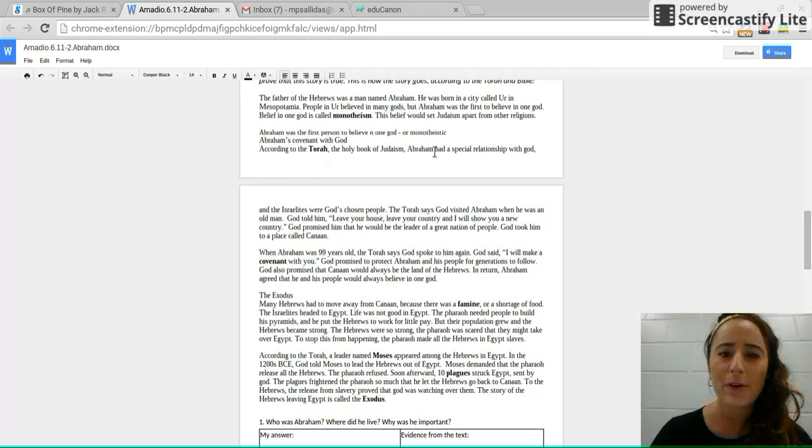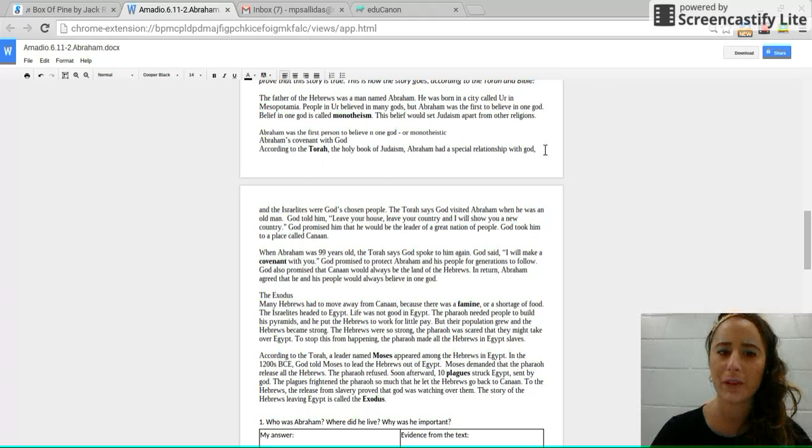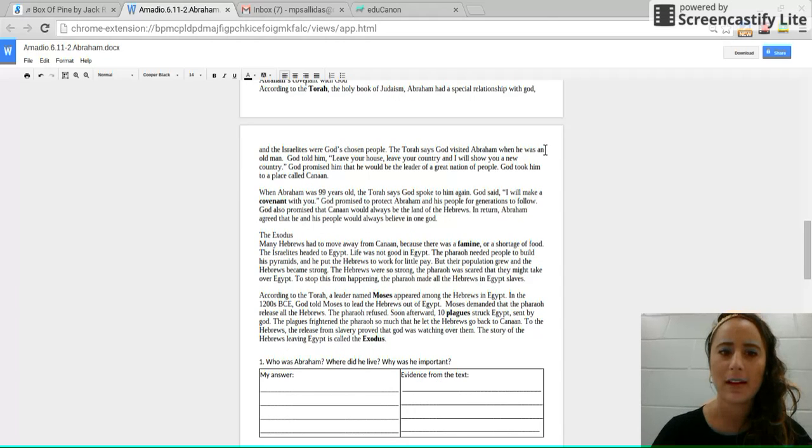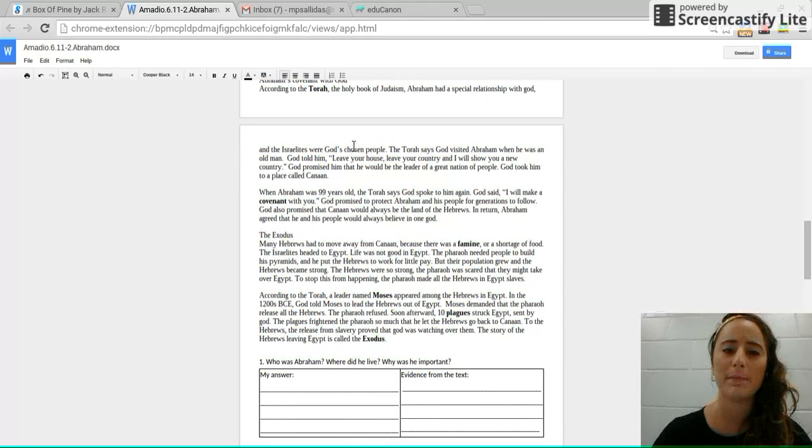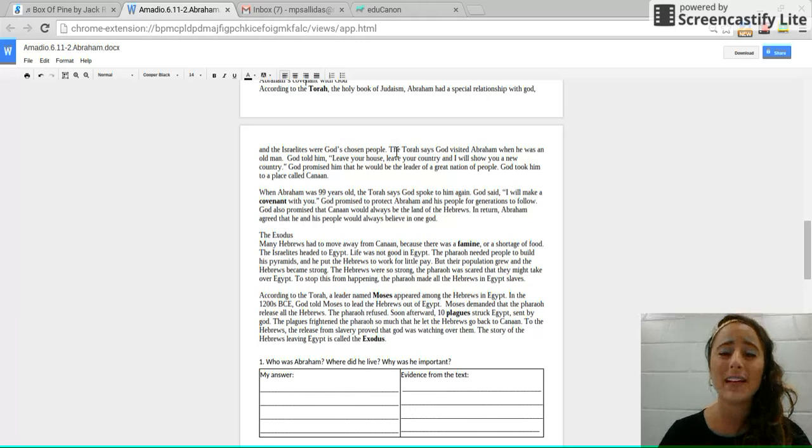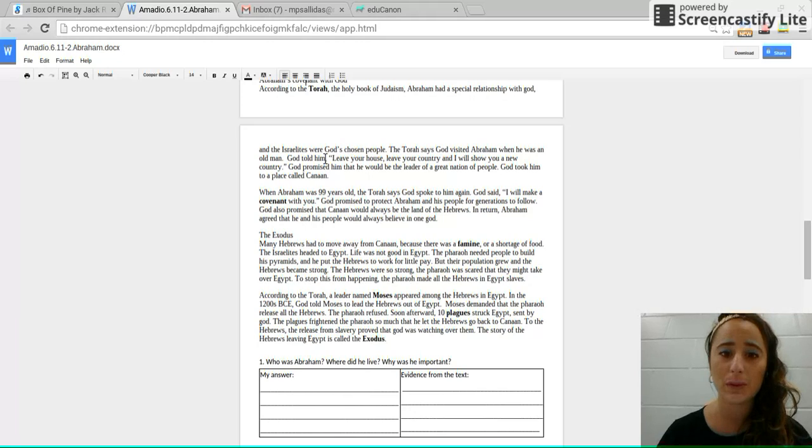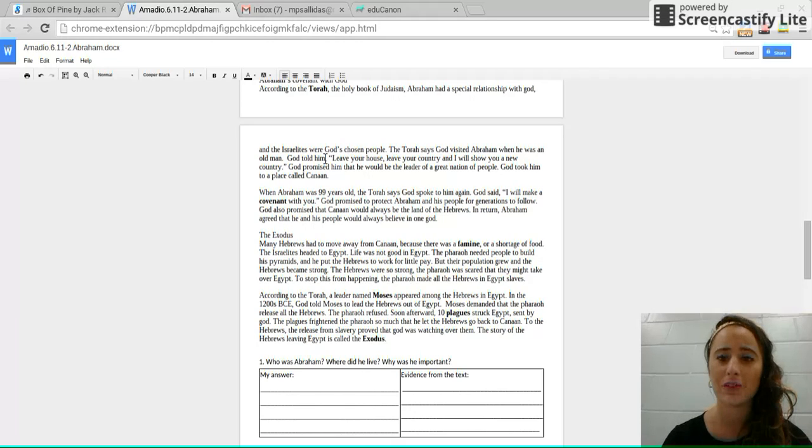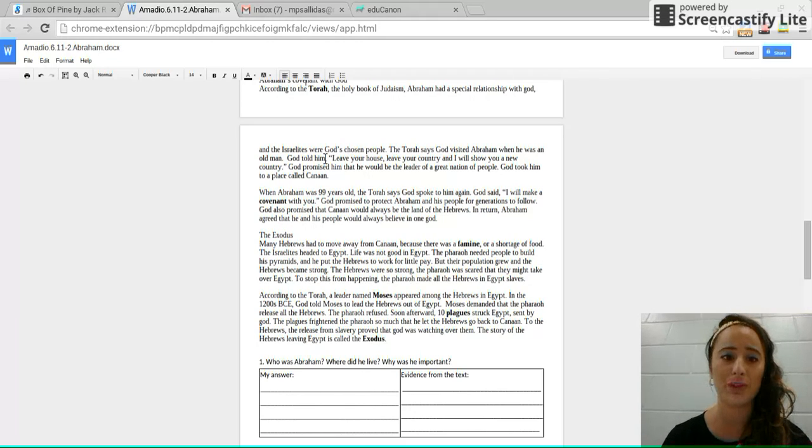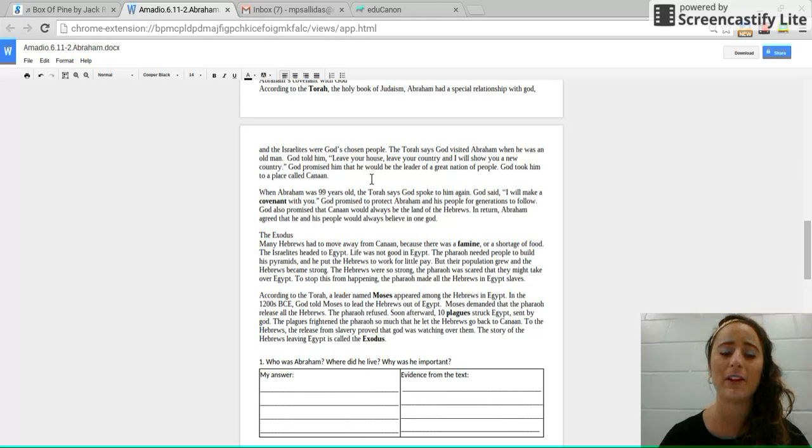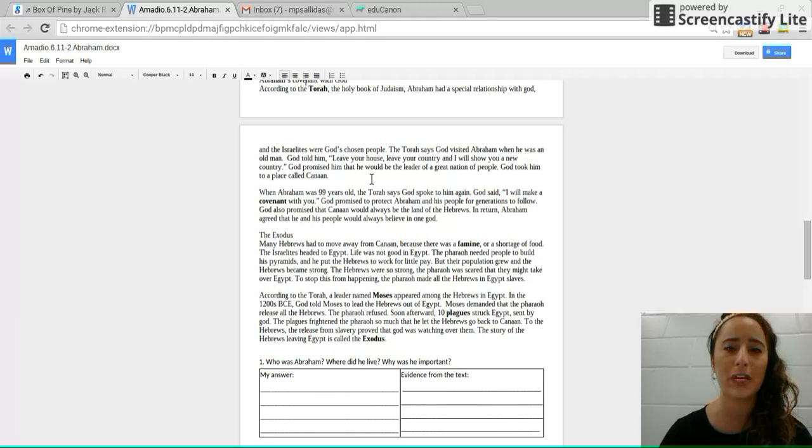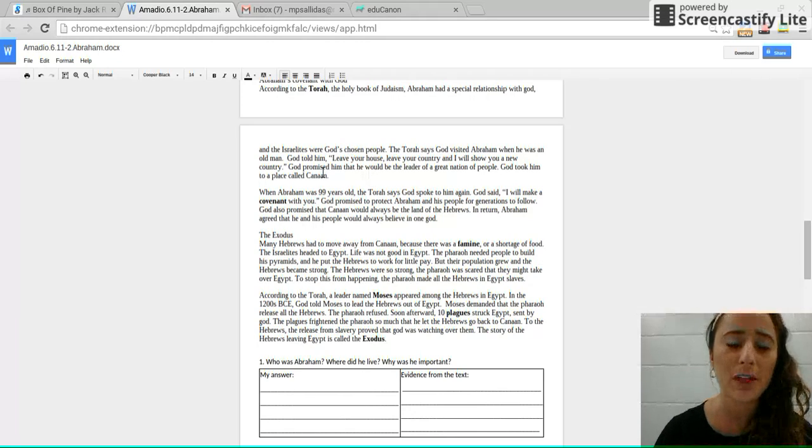Abraham had a special relationship with God and the Israelites were God's chosen people. The Torah says that God visited Abraham when he was an old man. God told him, leave your house, leave your country, and I will show you a new country. God promised him that he would be the leader of a great nation of people.